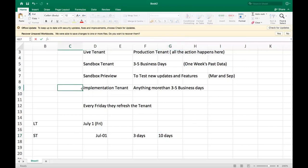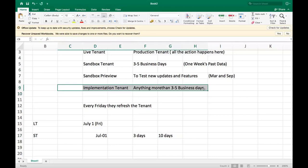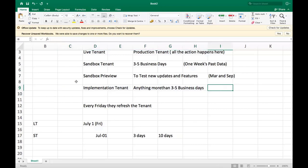You might ask what's the difference then — every Friday they refresh both? In the implementation tenant, they usually allow 40 or 50 days, and even the client can request 90 days: 'Don't refresh the implementation tenant.' It could take four months to build something. The client has the privilege to request Workday not to refresh for three, four, five, or six months — it totally depends on the client and requirement. That's why we can build longer projects in the implementation tenant.